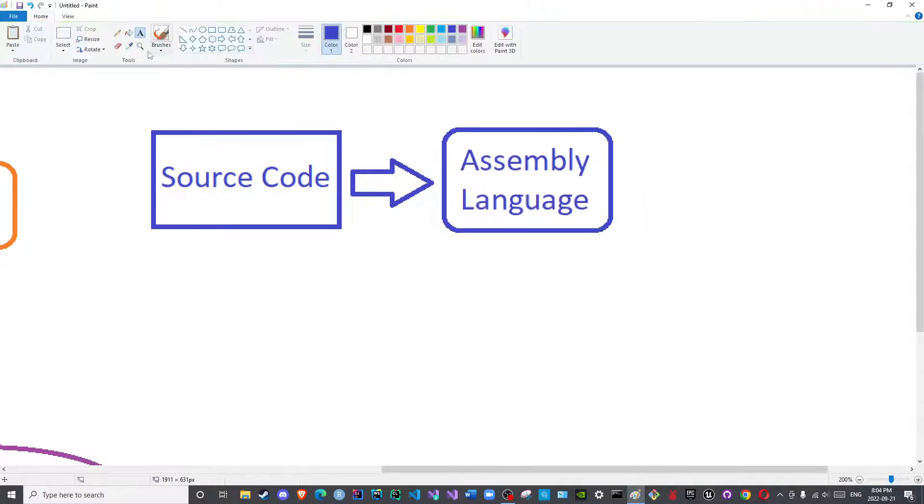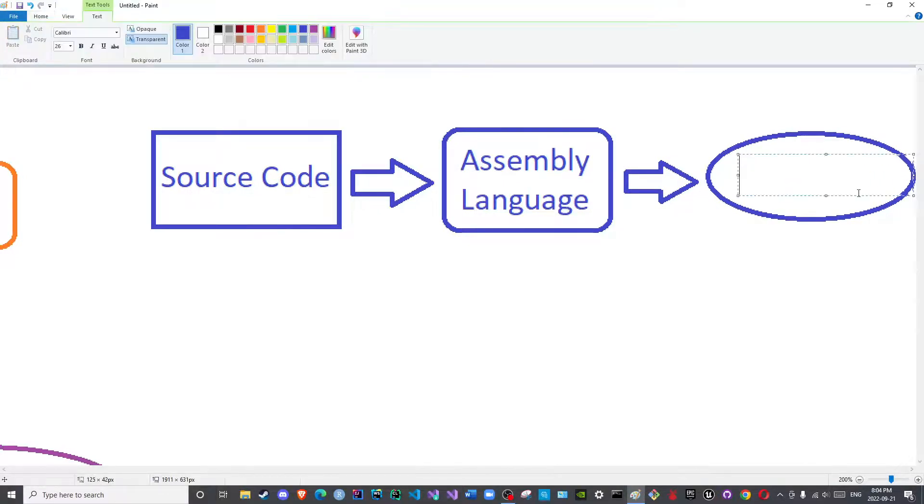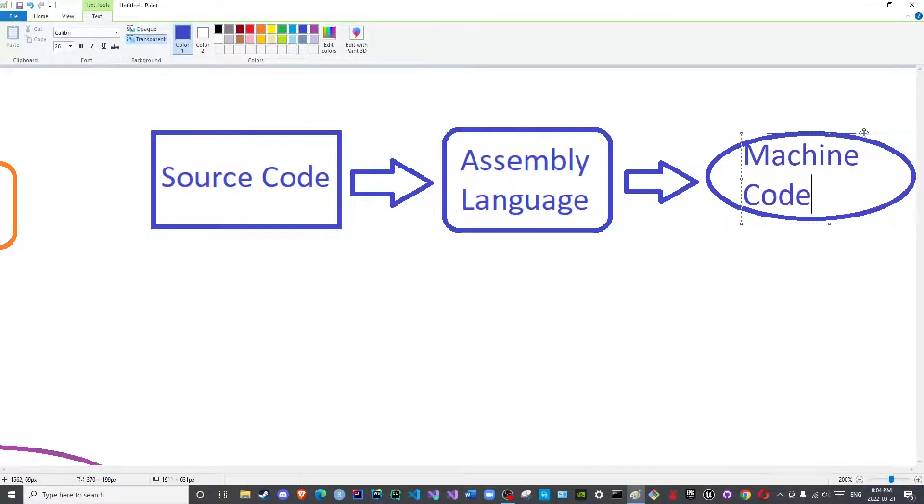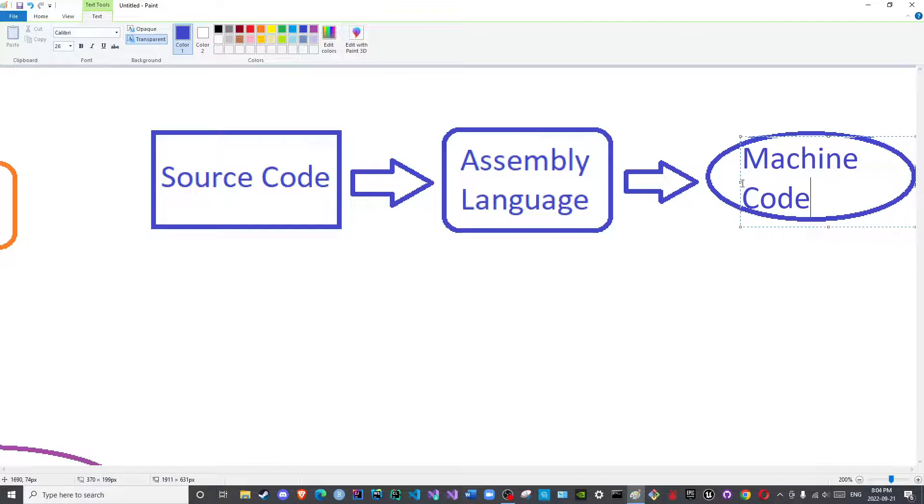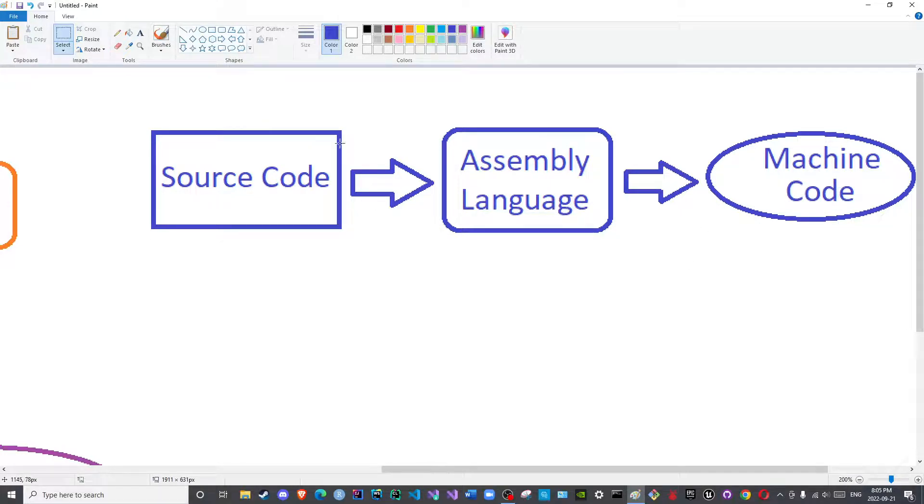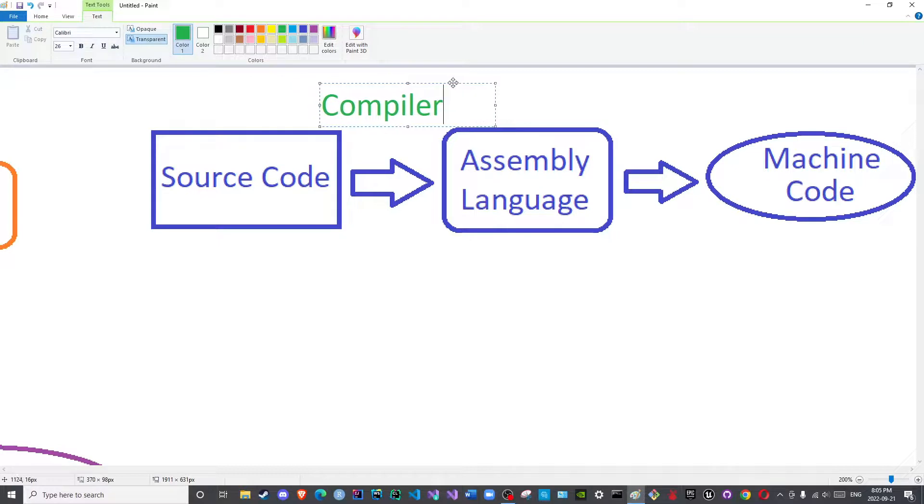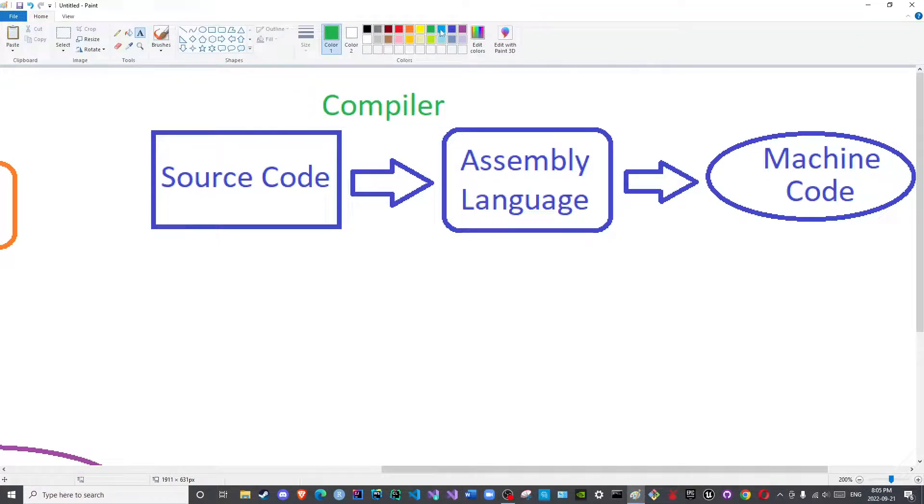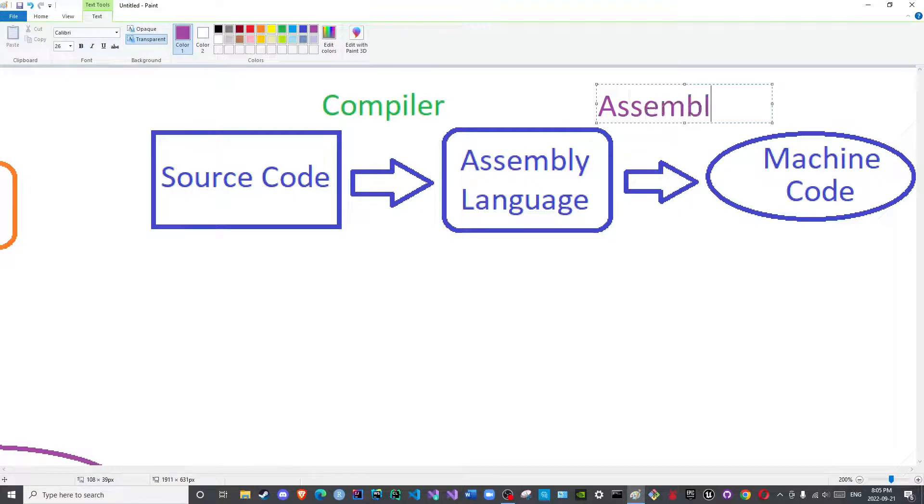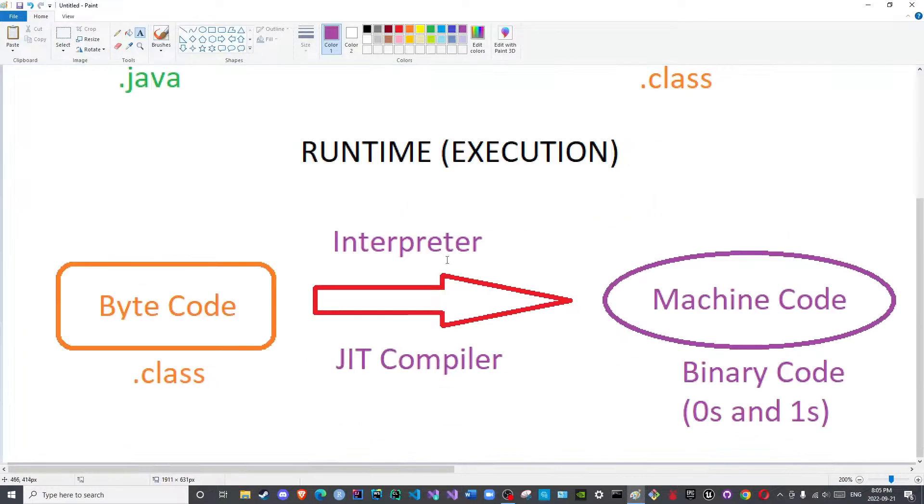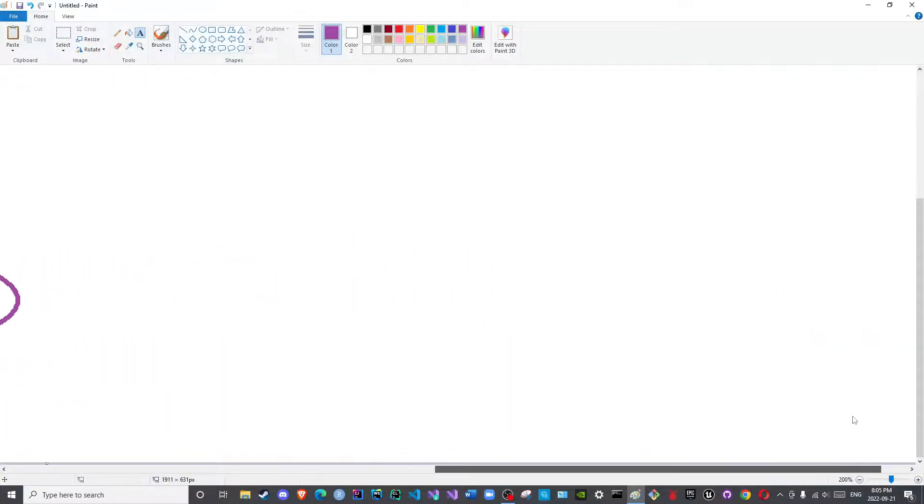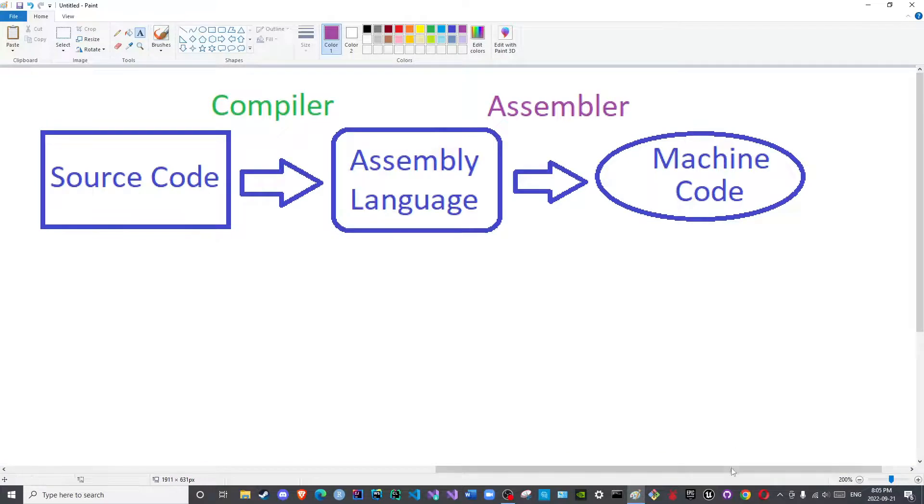So we have the source code, then here we have assembly language, and then here we have machine code. We mentioned that the one responsible for this step was the compiler, and the one responsible for this step was the assembler. Now as you can see, the assembler does not exist in Java. It is the interpreter or the JIT compiler that takes its place.